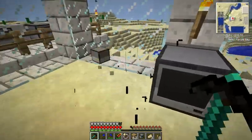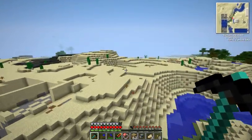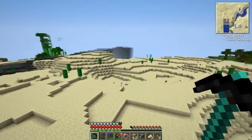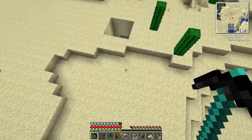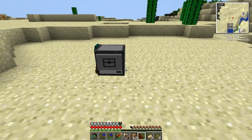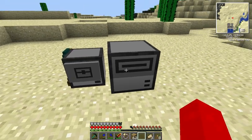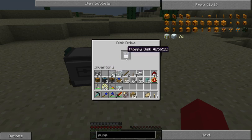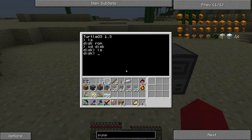We're also going to be storing our programs on disks from now on, so we don't lose them every time we break the turtle. Stick it down, stick a disk drive next to it, put a disk in there. It works exactly the same as on the console — you can do CD disk and LS, and you can edit programs on there.